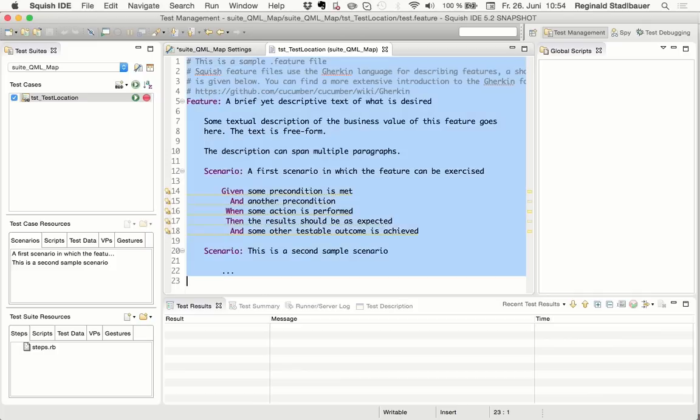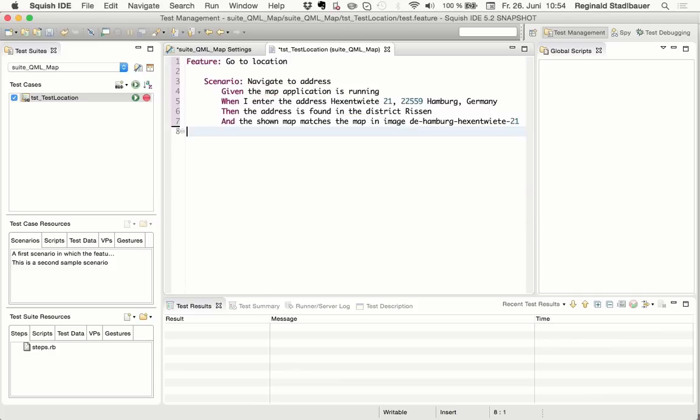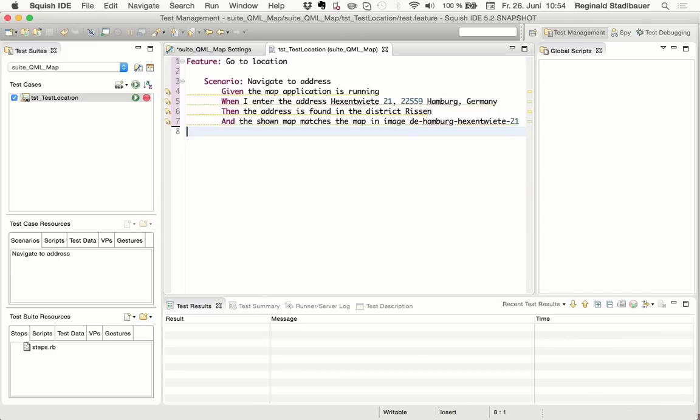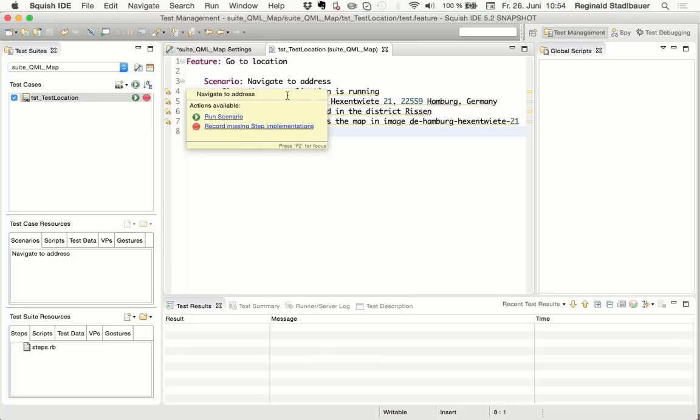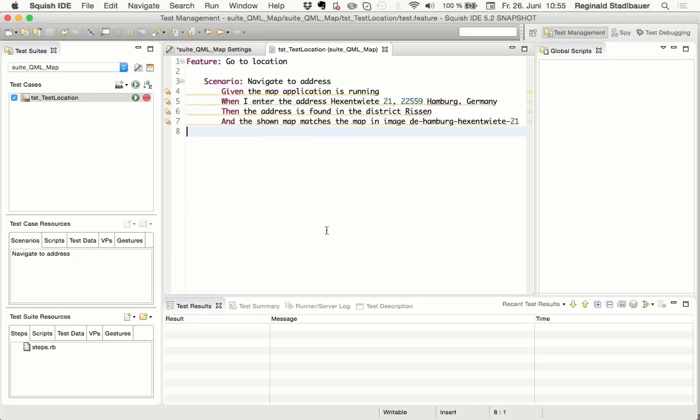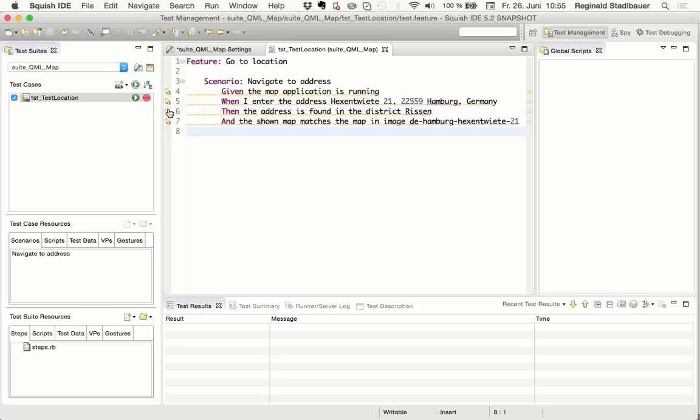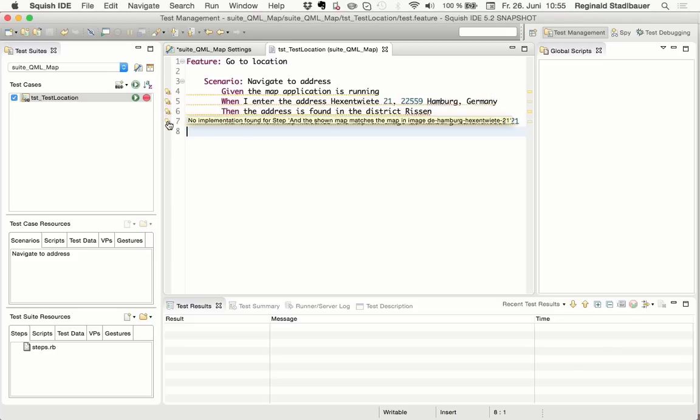And this creates a new Gherkin file and already inserts a template for me, so I could get started quite easily. But instead, I'll replace that with the feature and scenario description, which I have already prepared. So we want to test the feature GoToLocation, and the scenario shall navigate to a given address. What the editor also shows me is that none of the step implementations can be found so far, so if I would run the test now, I would only get errors.